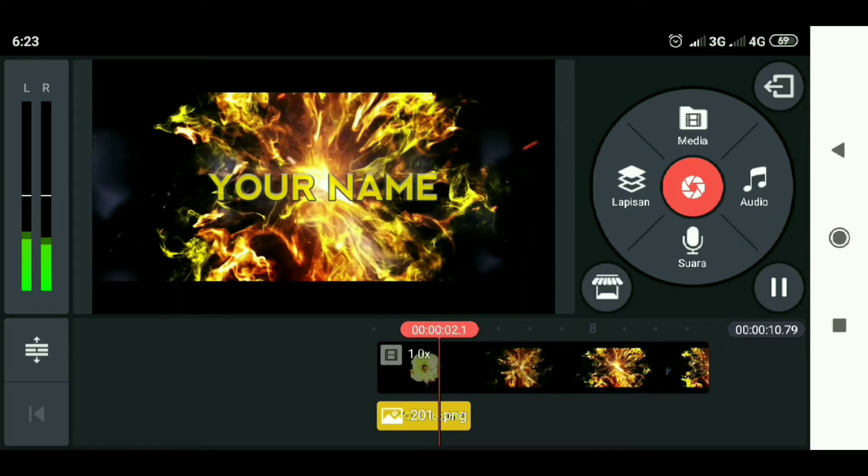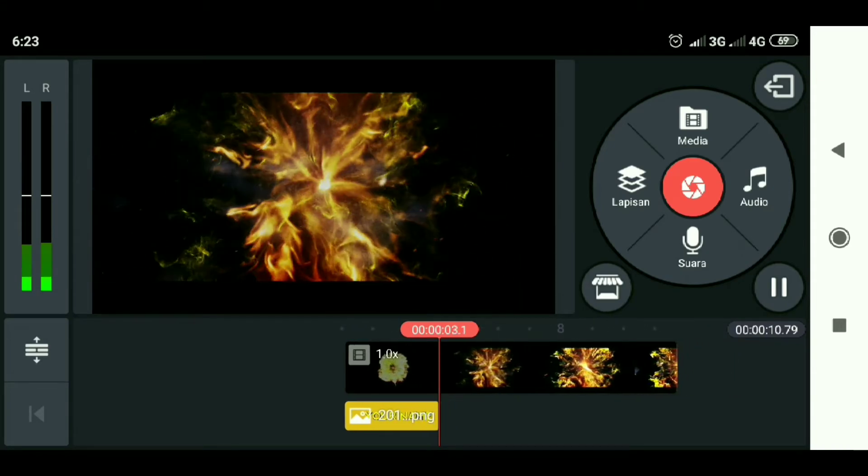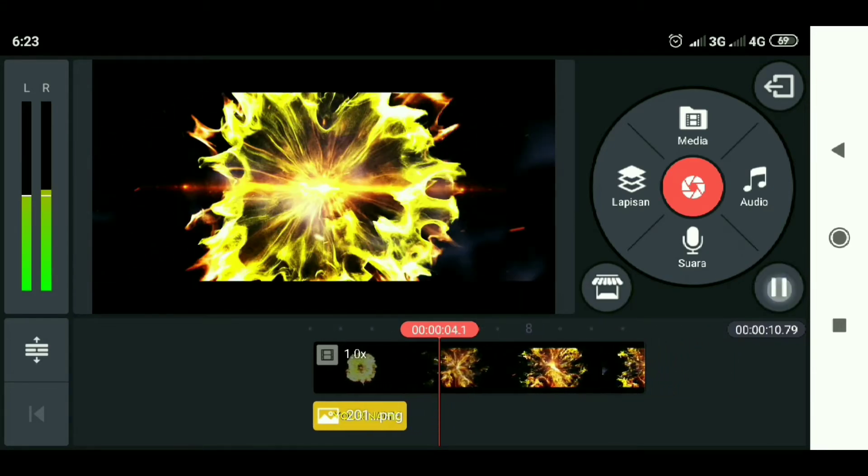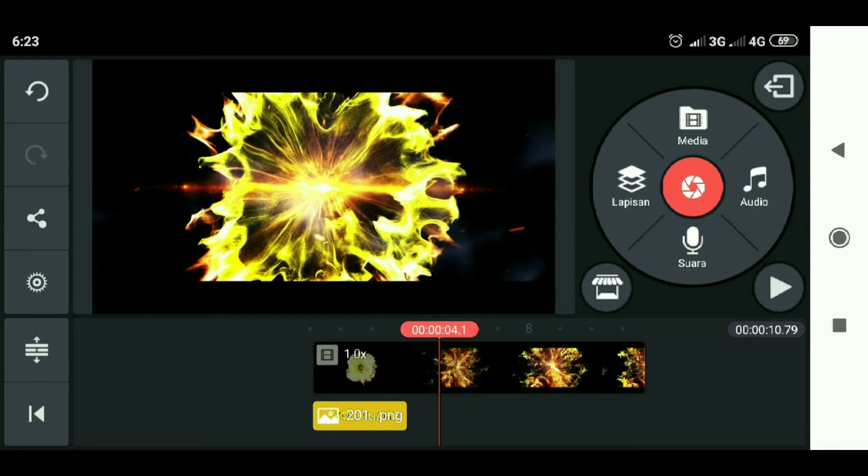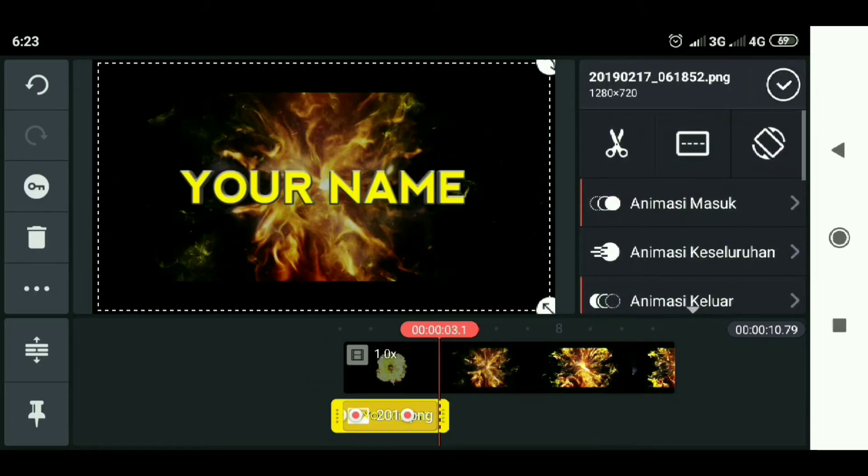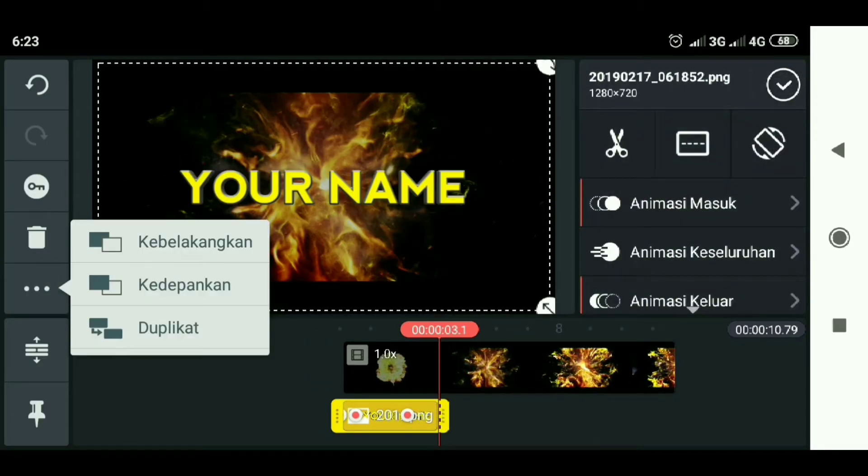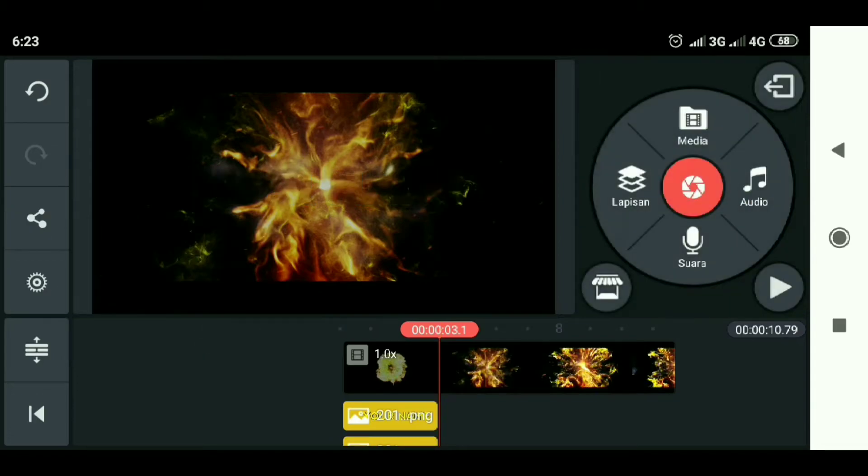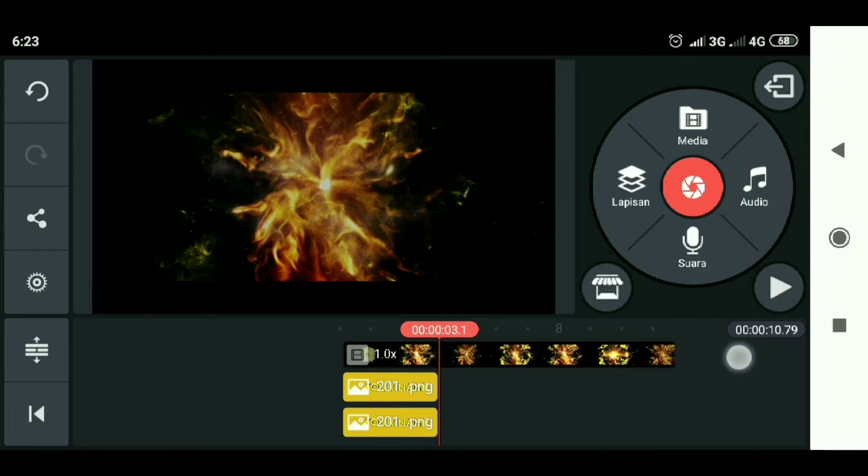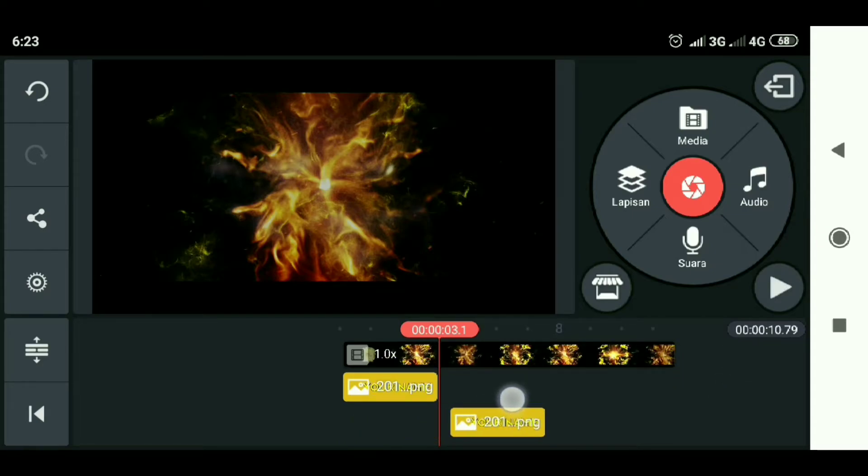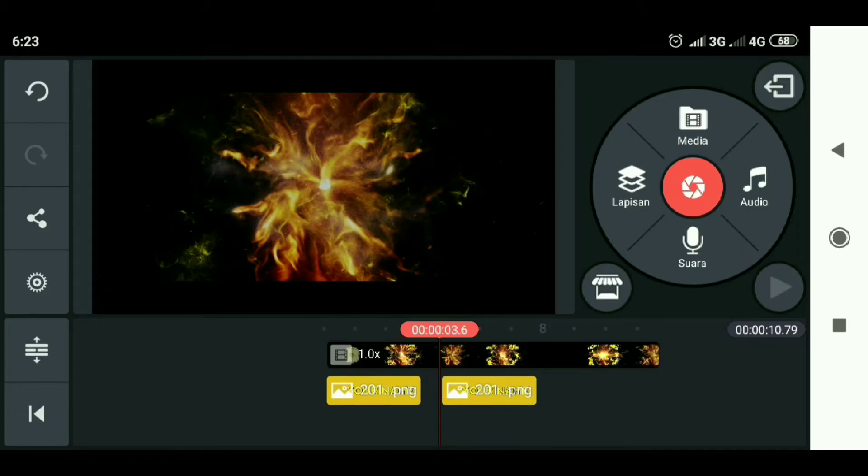And select duplicate. Then select the text and select duplicate. Then select this and select duplicate again. And then select the duplicate and we move to 0.3.9 seconds.